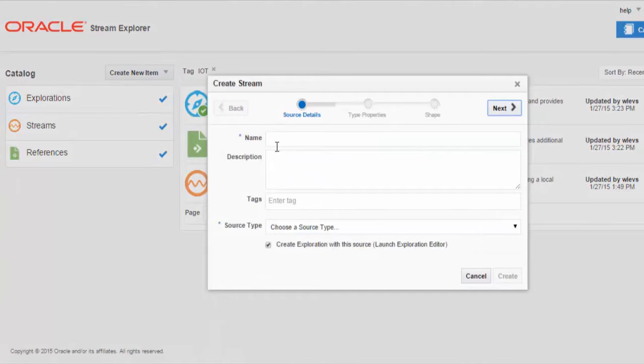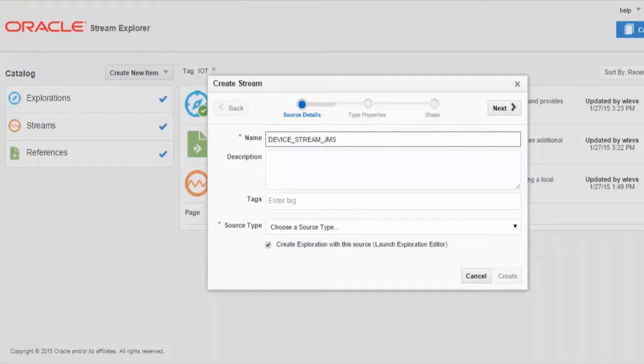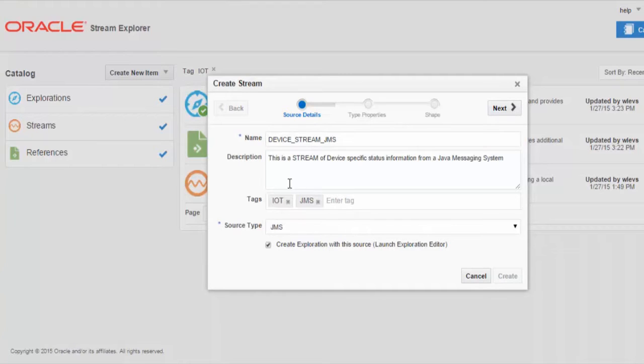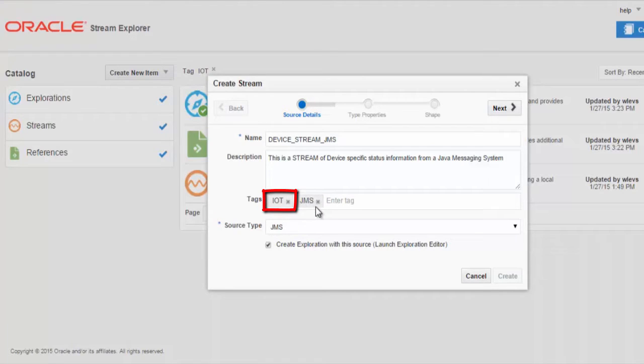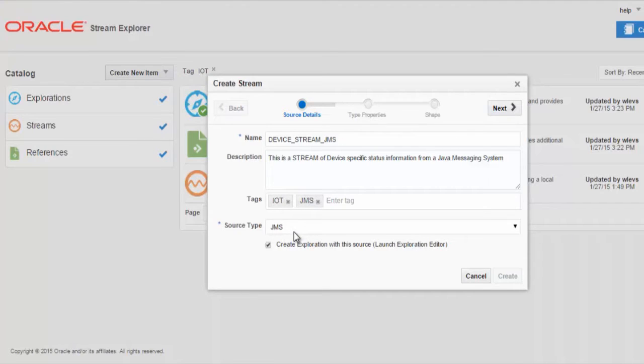We'll provide the stream with a meaningful name, add a useful description, relevant tags, including our IoT tag to make sure this artifact belongs in the IoT section of our catalog. And we will define a source type for the stream as JMS.